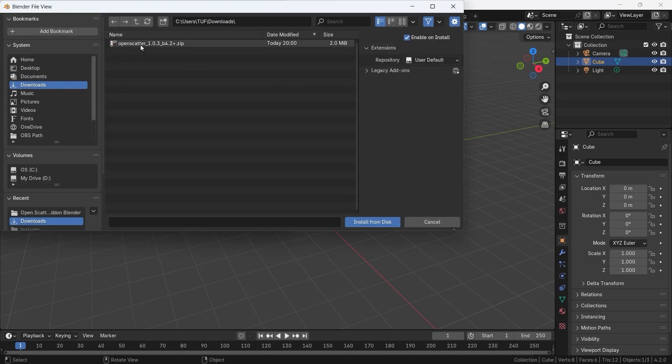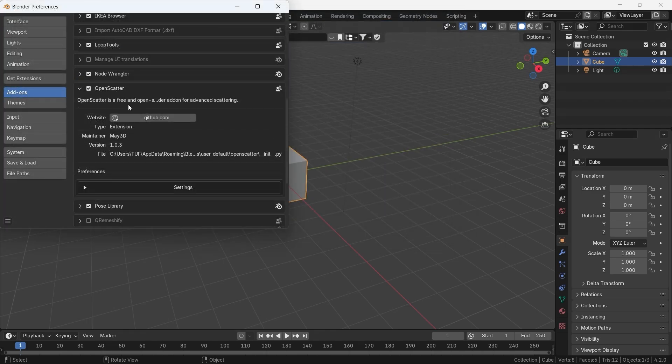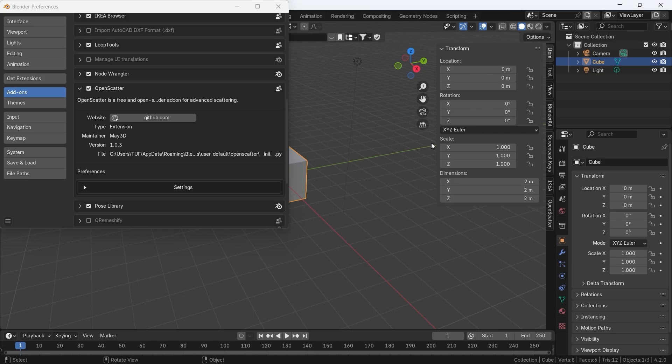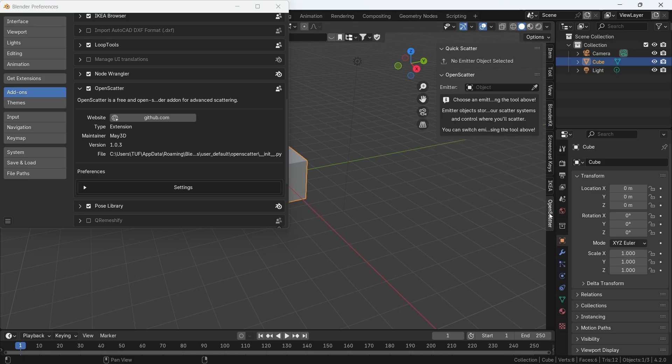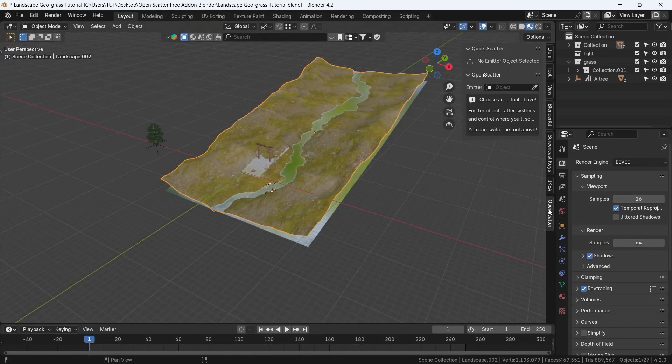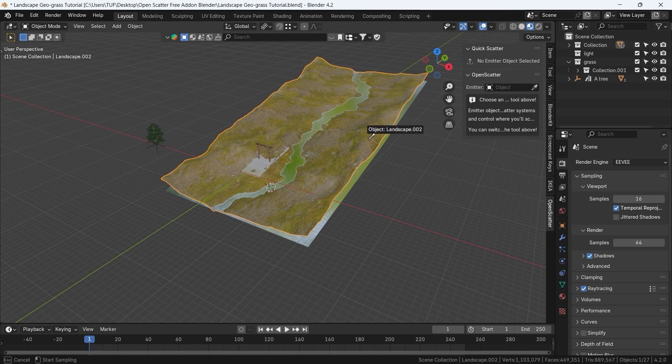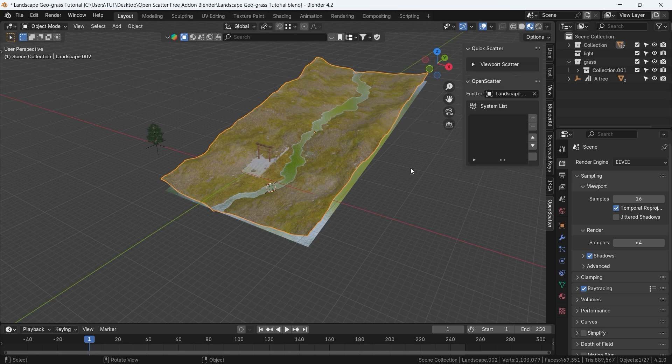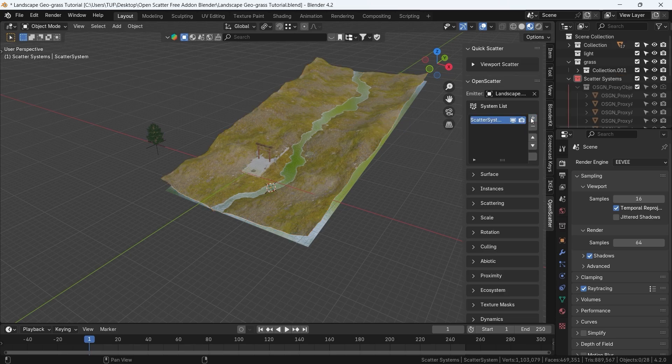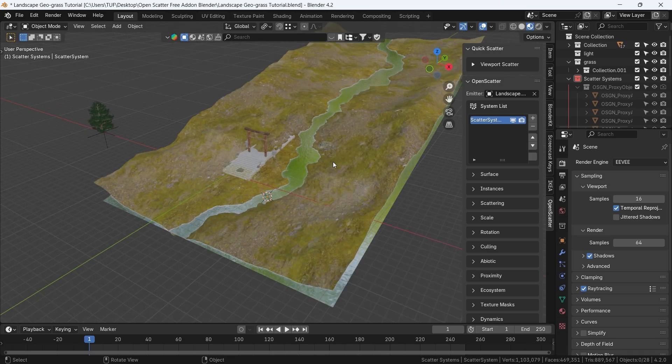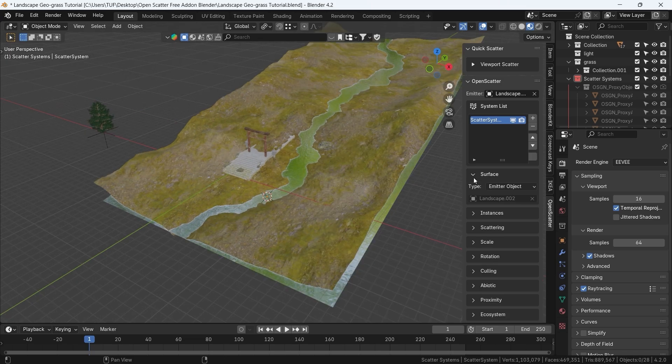The add-on will be on the sidebar once you hit N, and using it is super easy. You need a surface to scatter on, and an object like maybe a tree to distribute it on the surface. Then from the Emitter Picker, select the surface, a new window will pop up. There we can add a new scattering system, which includes all the parameters to modify it to your needs.